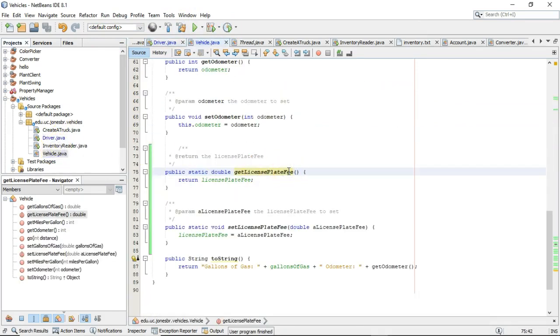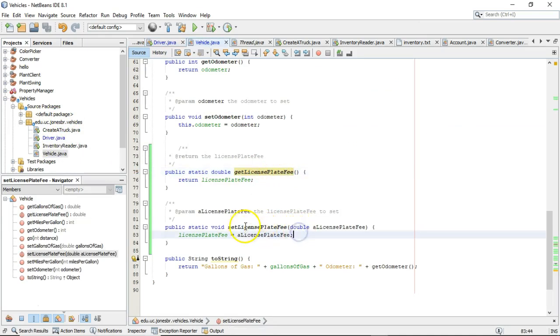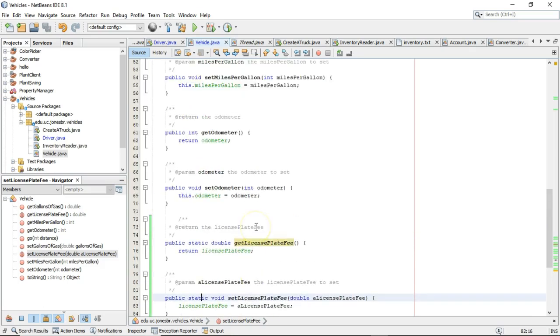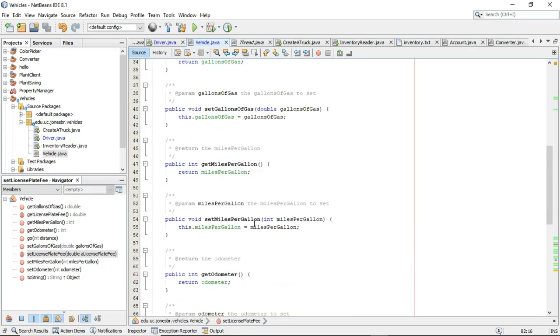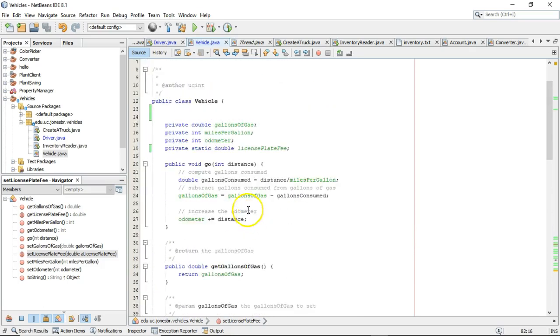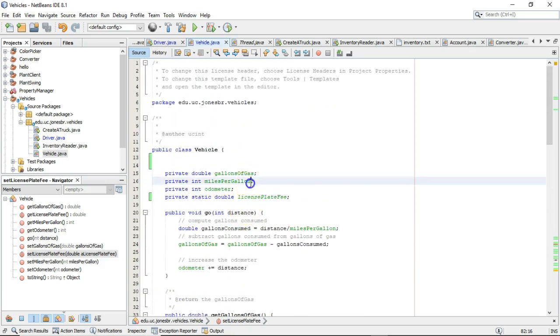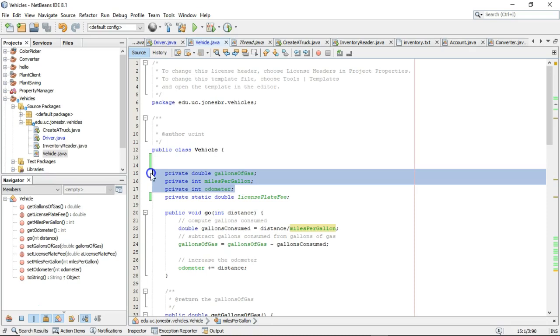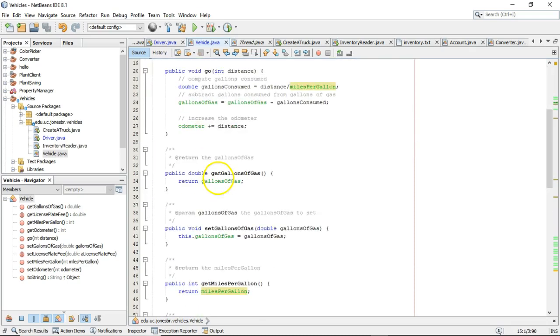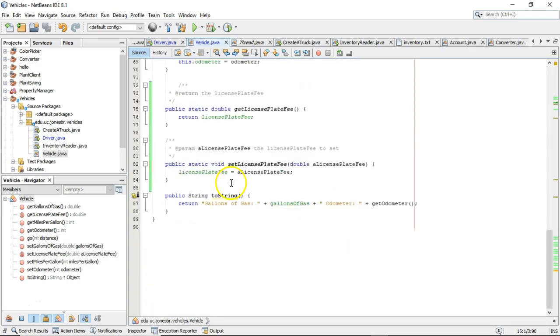And now that we have an understanding of what a static method is, what if I tried to do something in the static method, set license plate fee, and I tried to impact a variable which is set at the object level, in other words, a non-static variable. What if I tried to set odometer equal to zero?